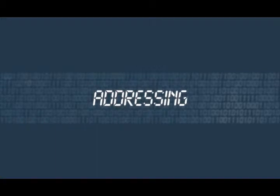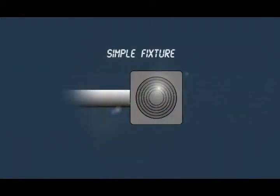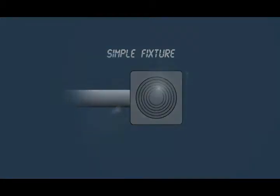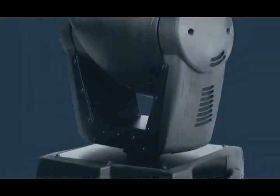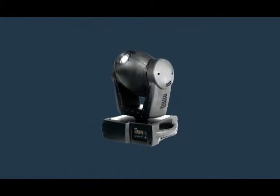So far we've used simple fixtures with just a single parameter to be changed that only require one channel. In real life your devices will have more than one channel. Just think of a moving head where you have control over pan, tilt, gobo, colour, dimmer and more.